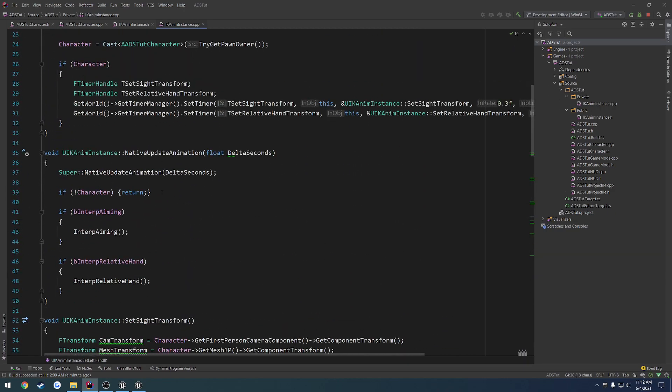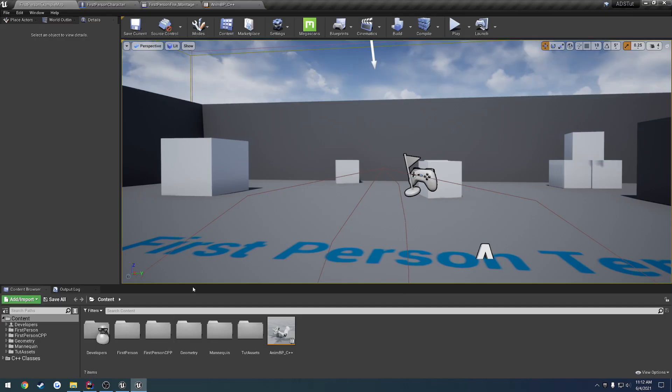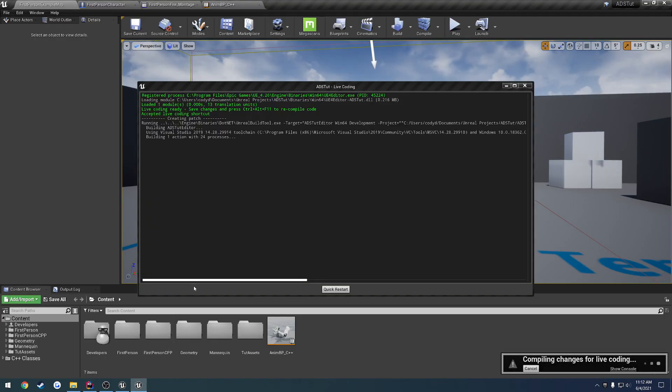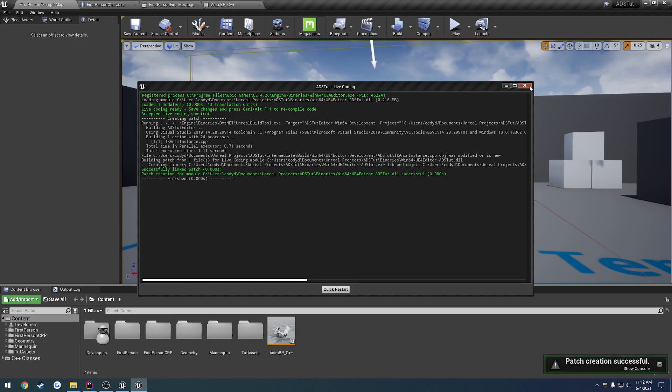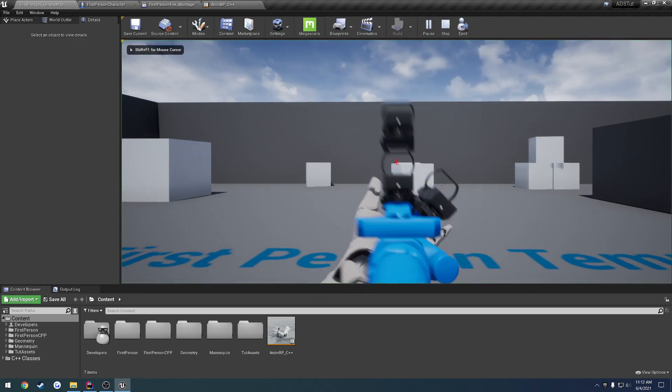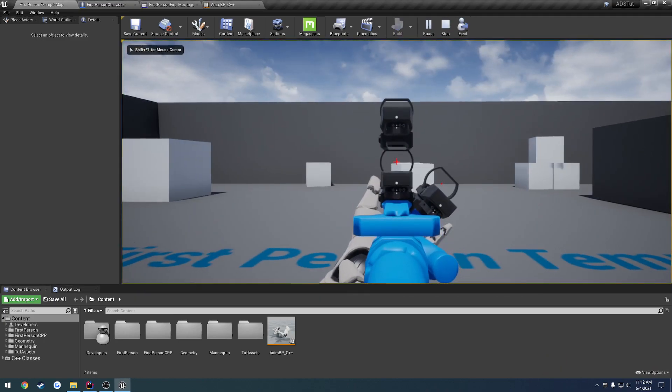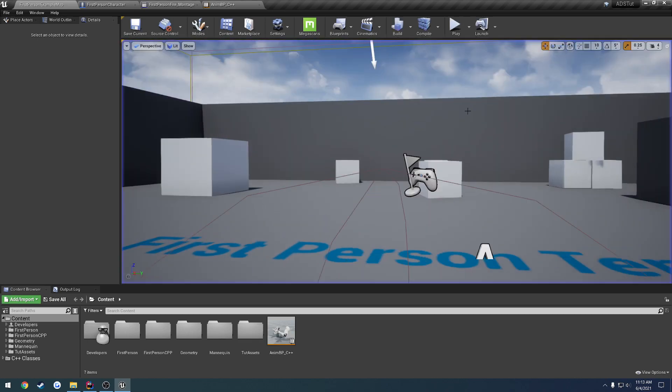So, we're actually going to call that inside of native update animation. So, let's call it. Save it. Control alt F11. And now, that is working all the same as before.